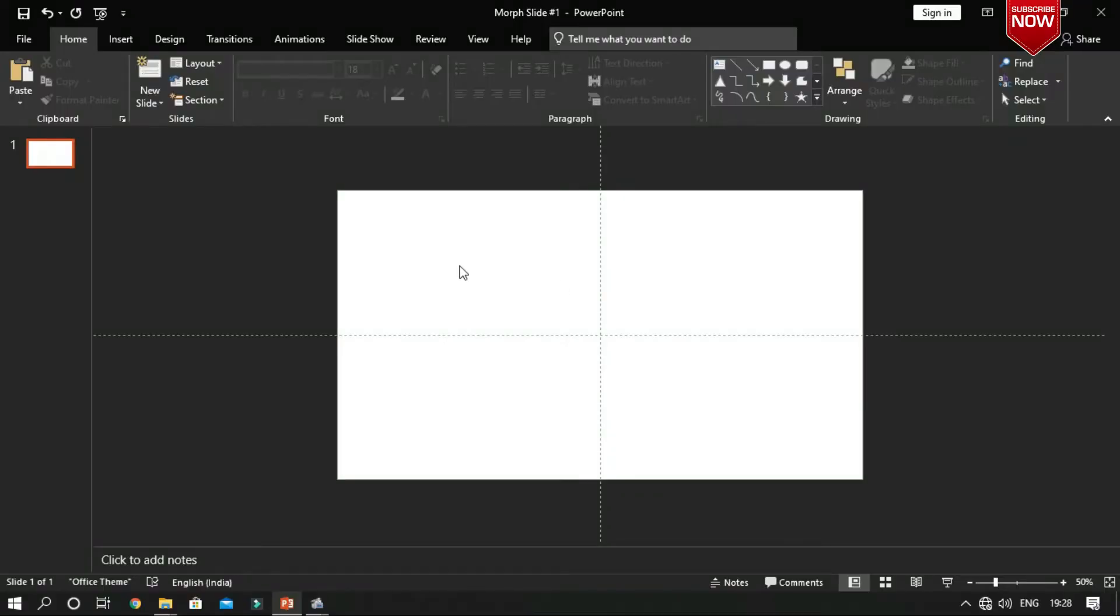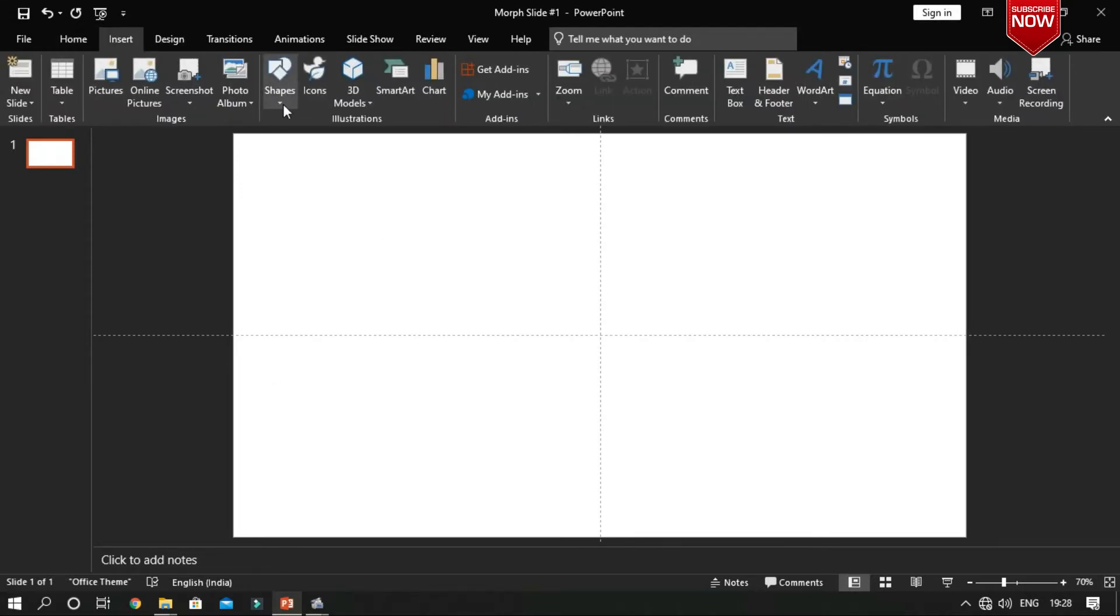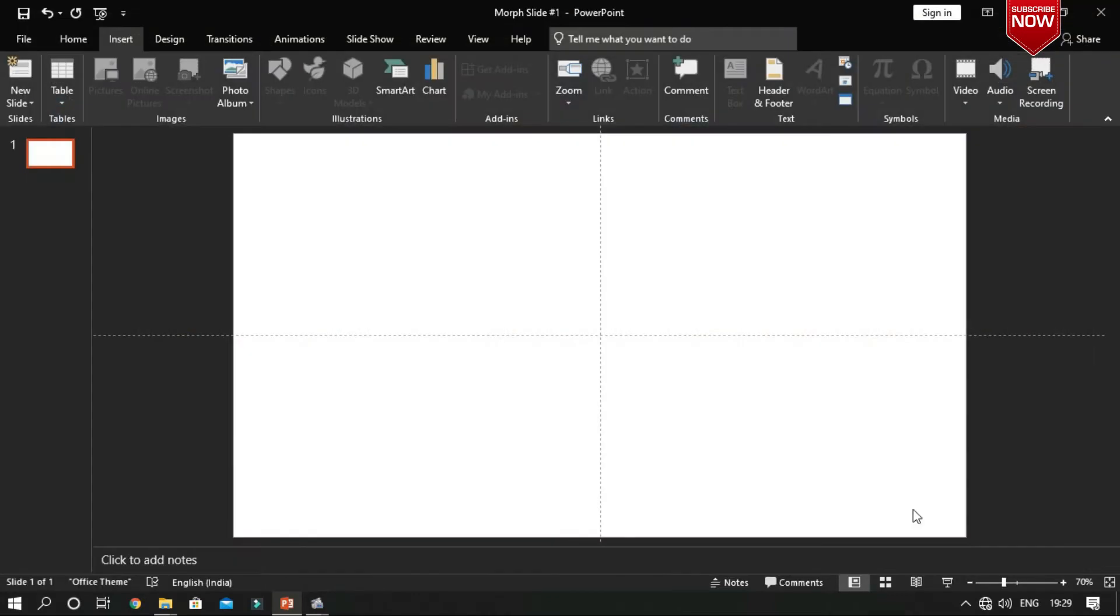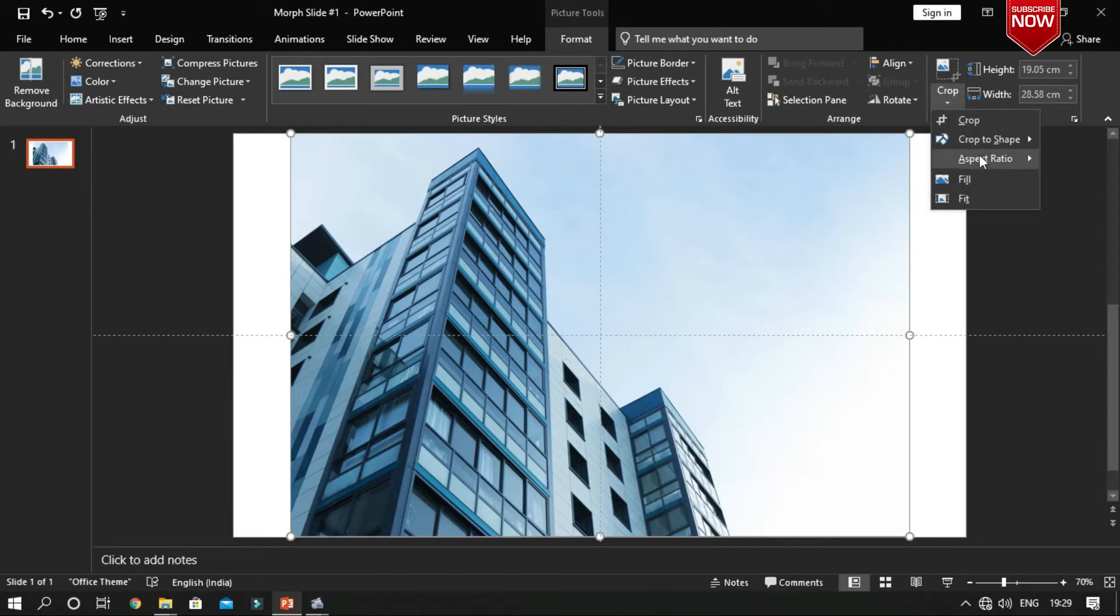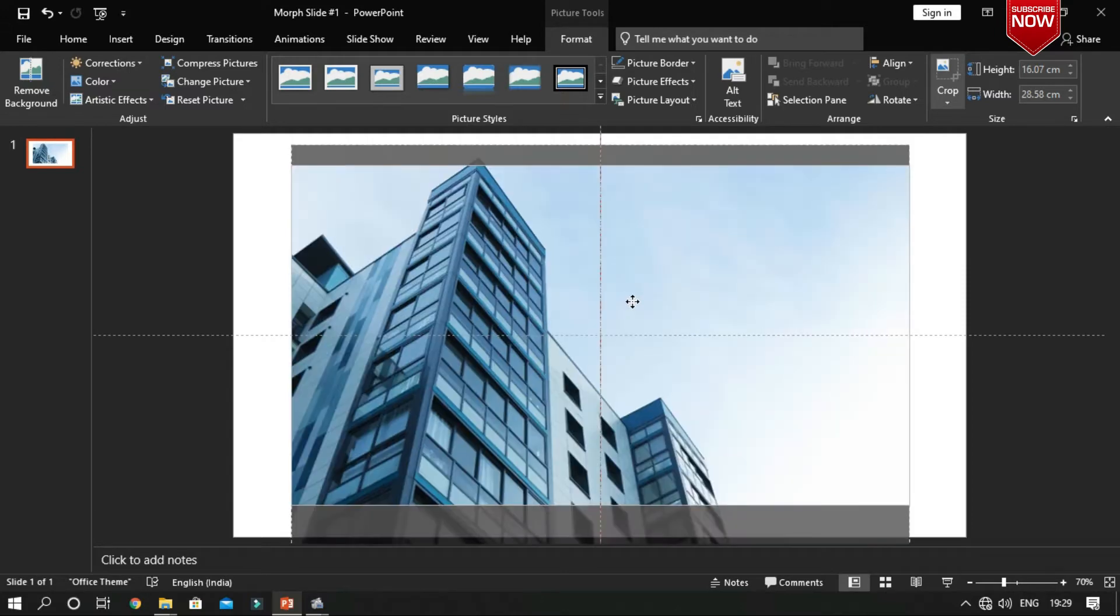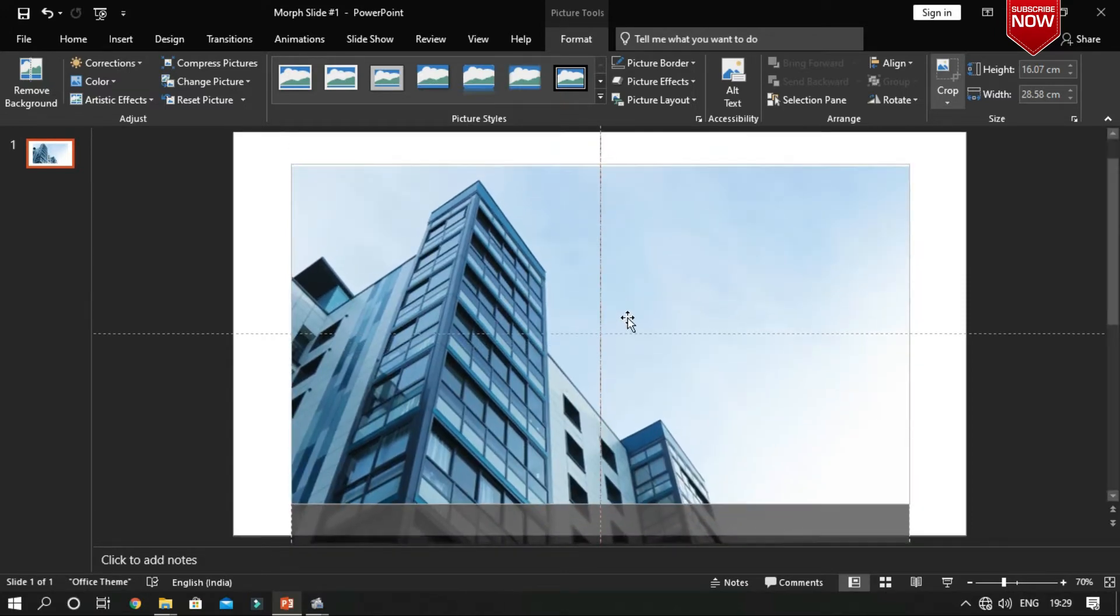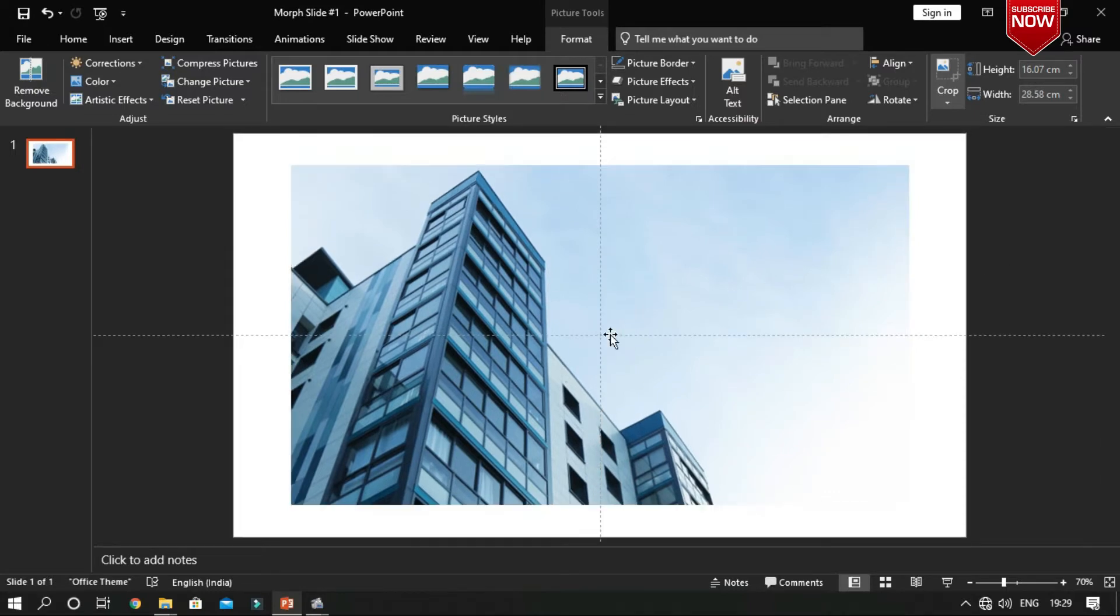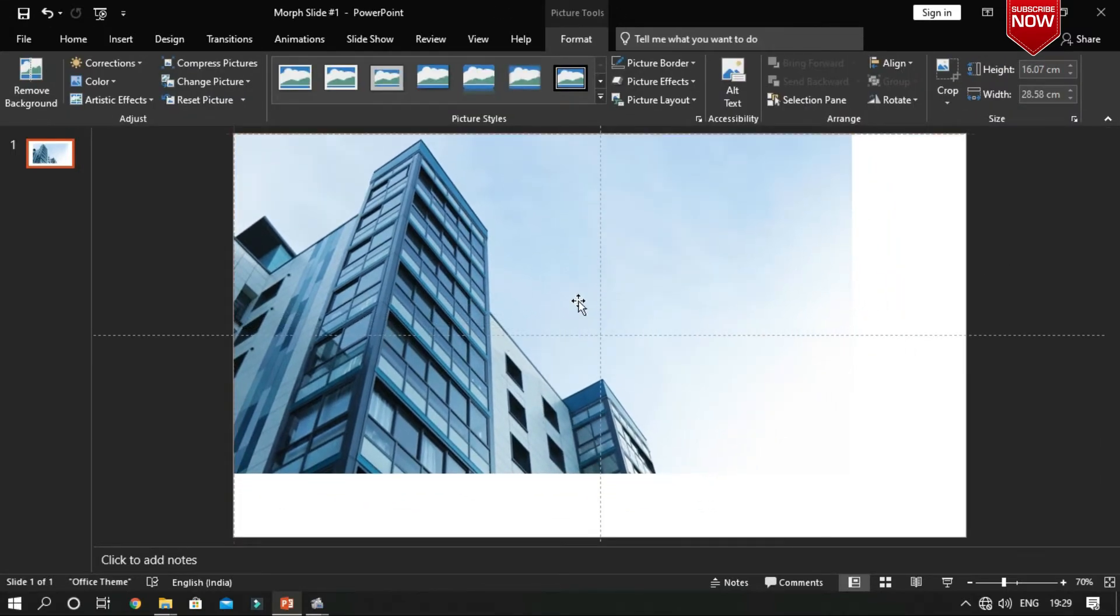Let's open up a blank presentation, then insert a picture that you want to be your background. Crop it as 16 by 9 aspect ratio, then stretch it from top left corner to bottom right corner.